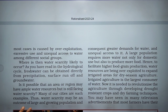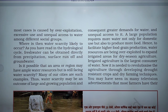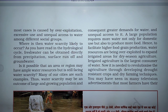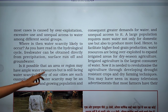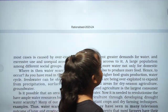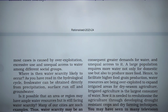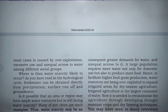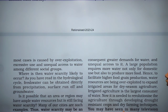Fresh water can be obtained directly from precipitation, surface runoff, or groundwater. It is possible that an area may have ample water resources but still face water scarcity. Many of our cities are such examples. Water scarcity may be an outcome of a large and growing population with greater demand for water and unequal access to it.